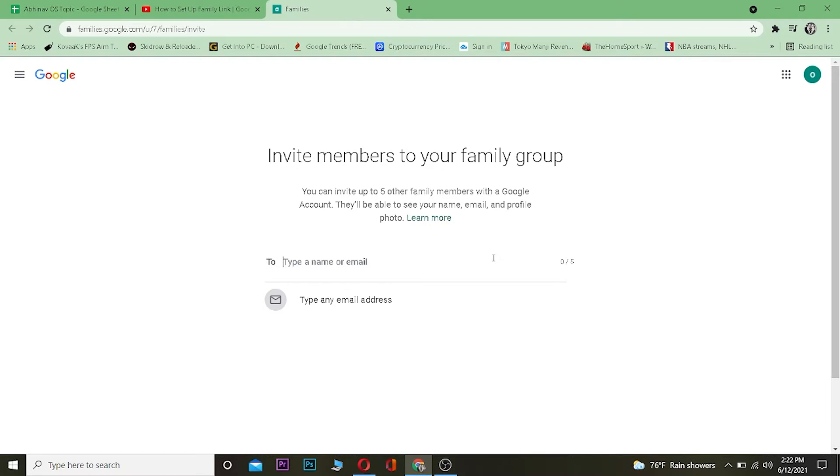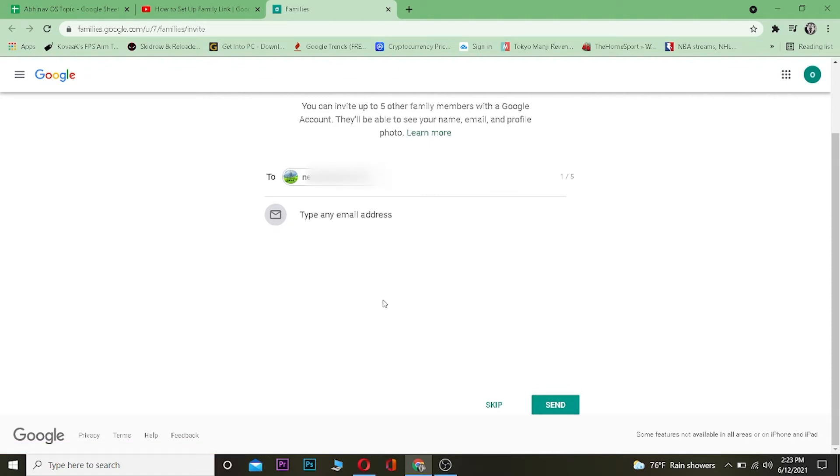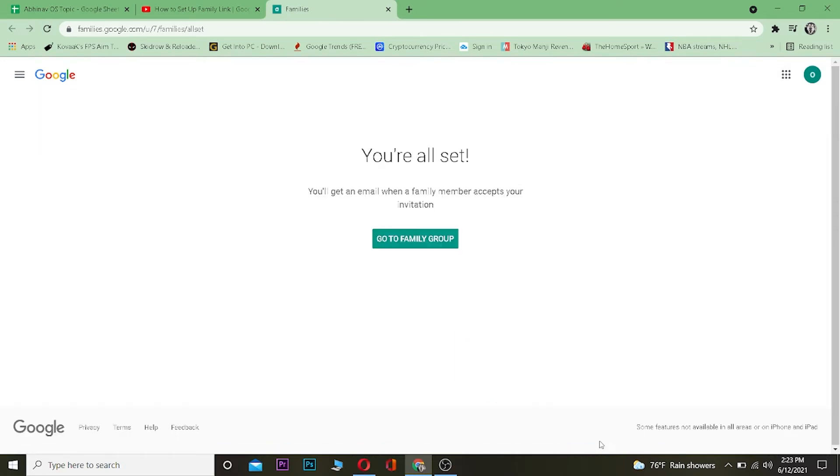So let me invite some members real quick. After you have invited all your family members, remember you can invite up to five people. I've only invited one, but you can invite up to five people. After inviting the people you want, you can click on Send and it's going to send an invitation link to them.